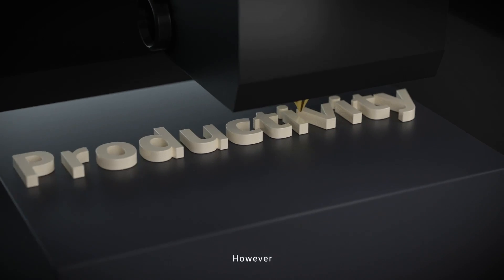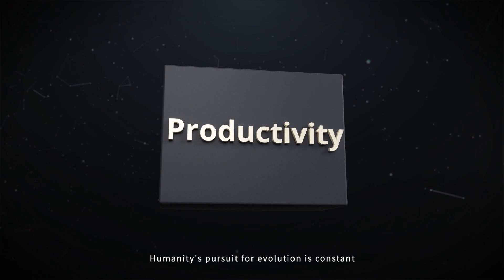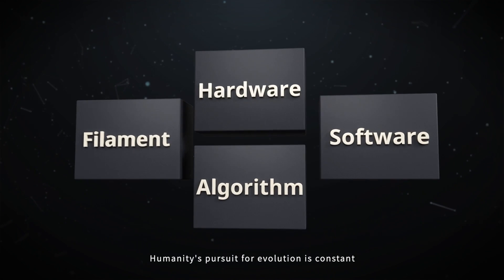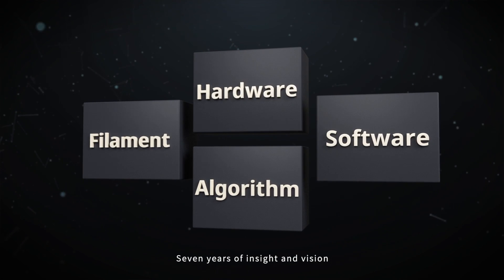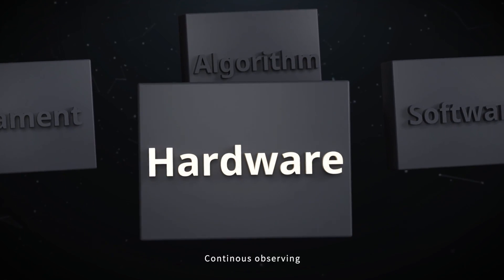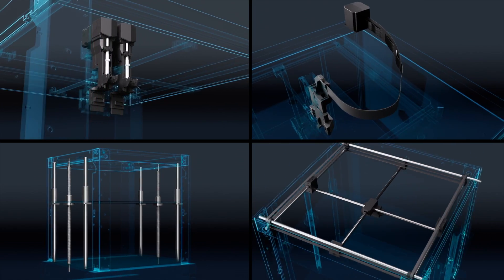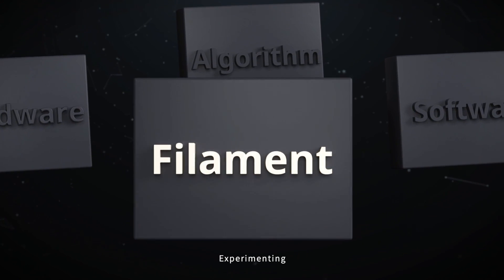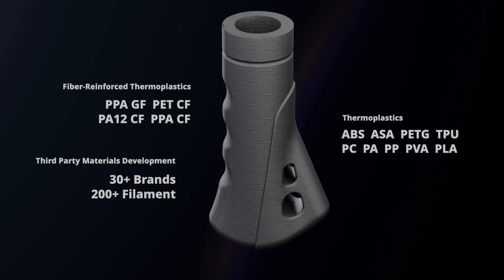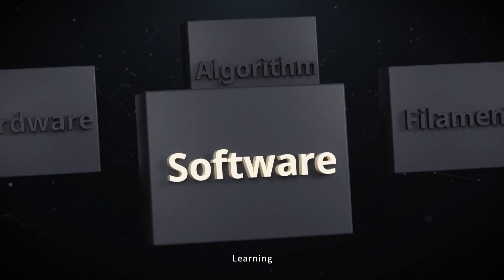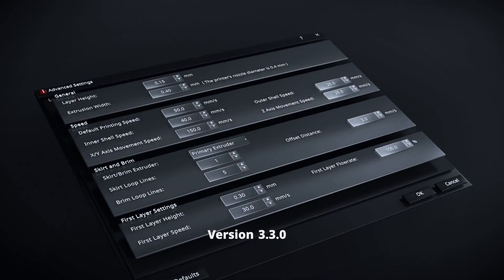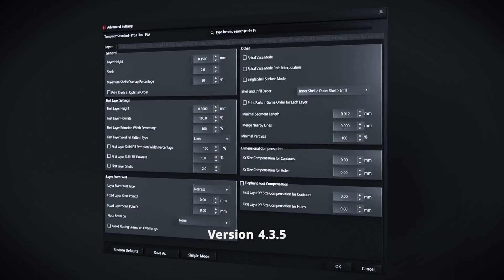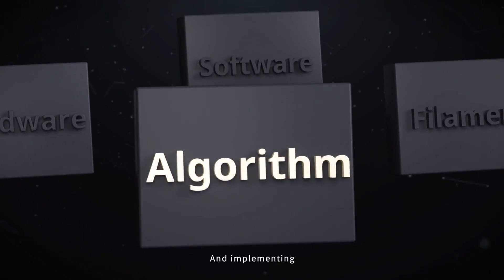However, humanity's pursuit for evolution is constant. Seven years of insight and vision, continuous observing, experimenting, learning, and implementing.